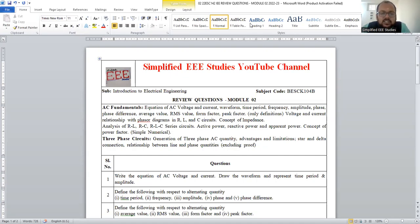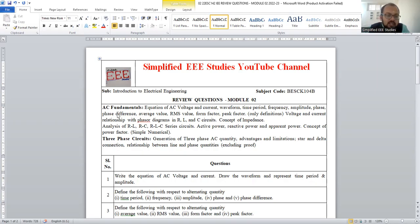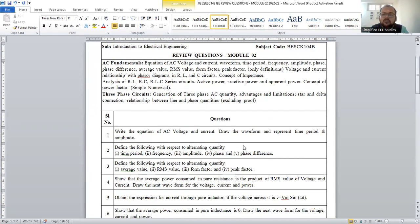Dear all, in this session I am going to discuss the important questions from Module 2. Module 2 is divided into two segments: the first one is AC fundamentals and the second one is three-phase circuits. We are going to discuss individual questions, and based upon that we will have a short discussion that will be helpful for fetching a good score in your examination. Hope the session will be useful for your revision.